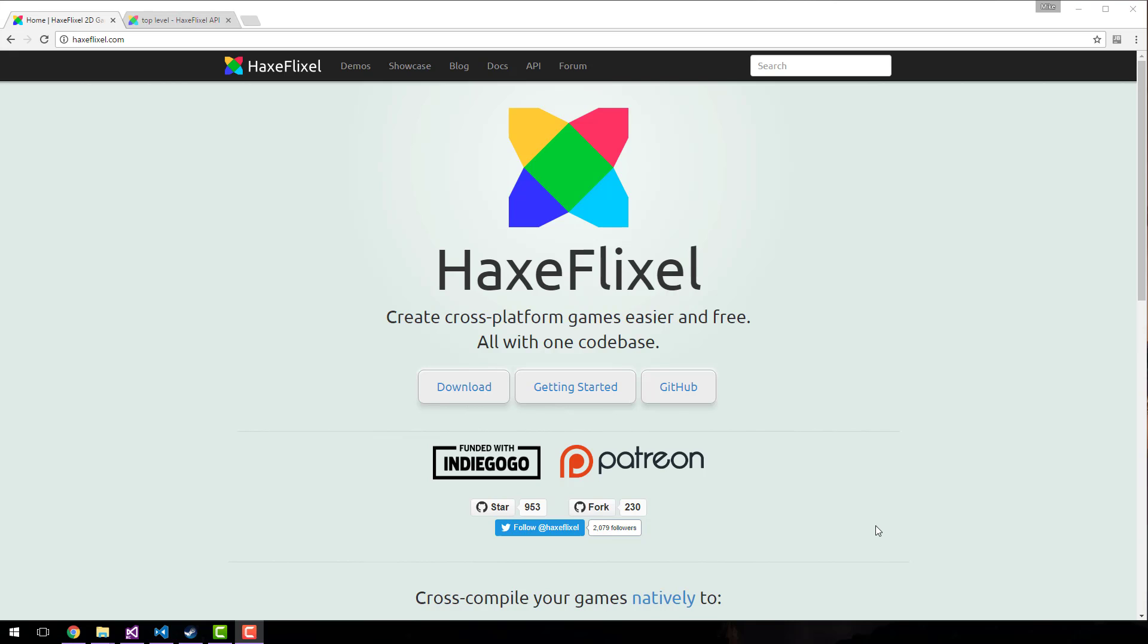It compiles down to, or transpiles down to various other programming languages. So you can use Haxe to generate HTML or JavaScript code, you can use Haxe to generate C++ code which can then be natively compiled on whatever platform you want, and you can also use Haxe to compile to its own native machine. So it's a very cross-portable language.